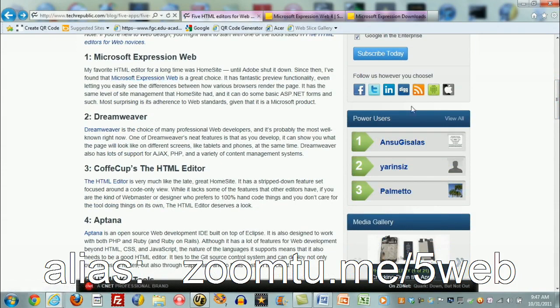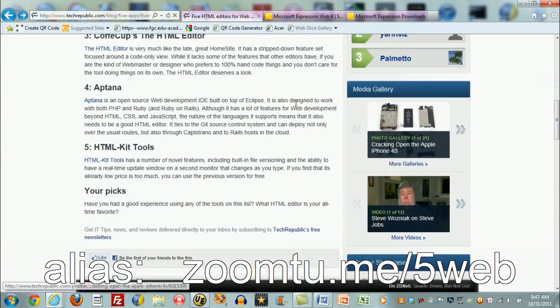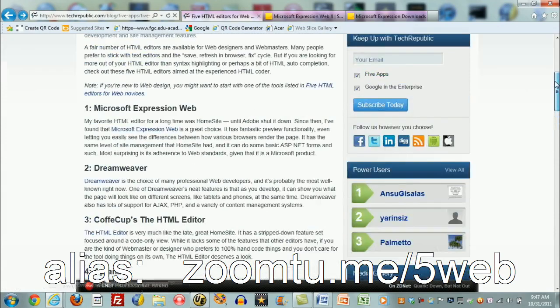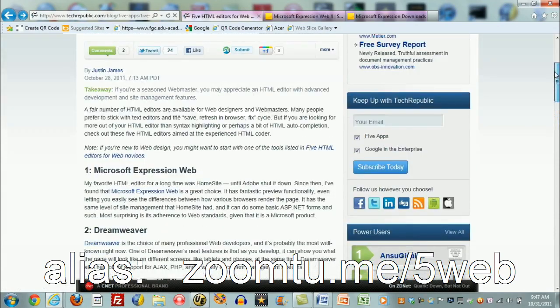The other editors that are recommended: Dreamweaver I've heard about, Coffee Cup's HTML editor I've never heard about, Aptana I haven't heard about, and HTML Kit Tools I haven't heard about. But that's not surprising because I teach computer science. I don't develop professional websites.